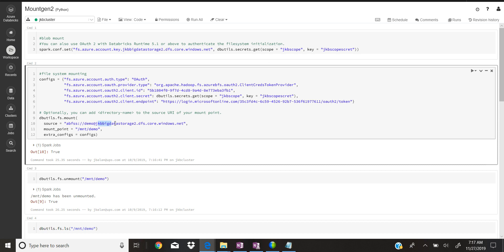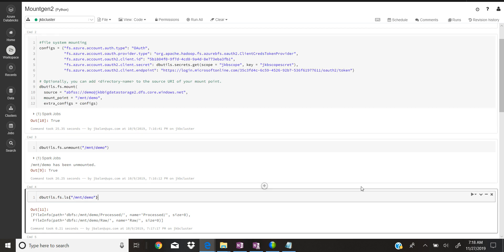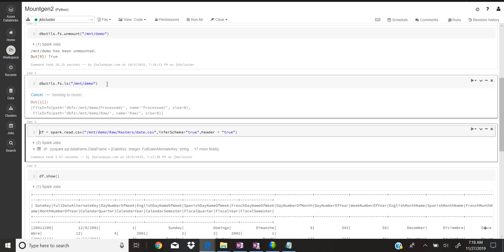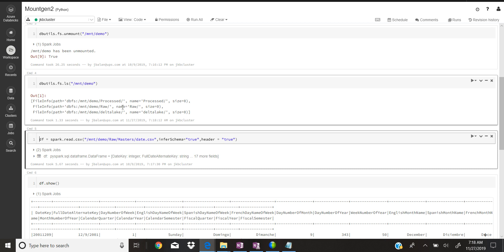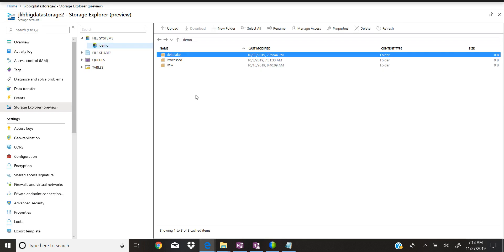Once you mount, you can verify it using dbutils.fs.ls and the mount name — press Shift+Enter and it will give you all the folders or files at the mount point. You can see folders like 'processed', 'raw', and 'delta-lake', and if you go back to the storage account you can see those same folders — which confirms the mount is working correctly.